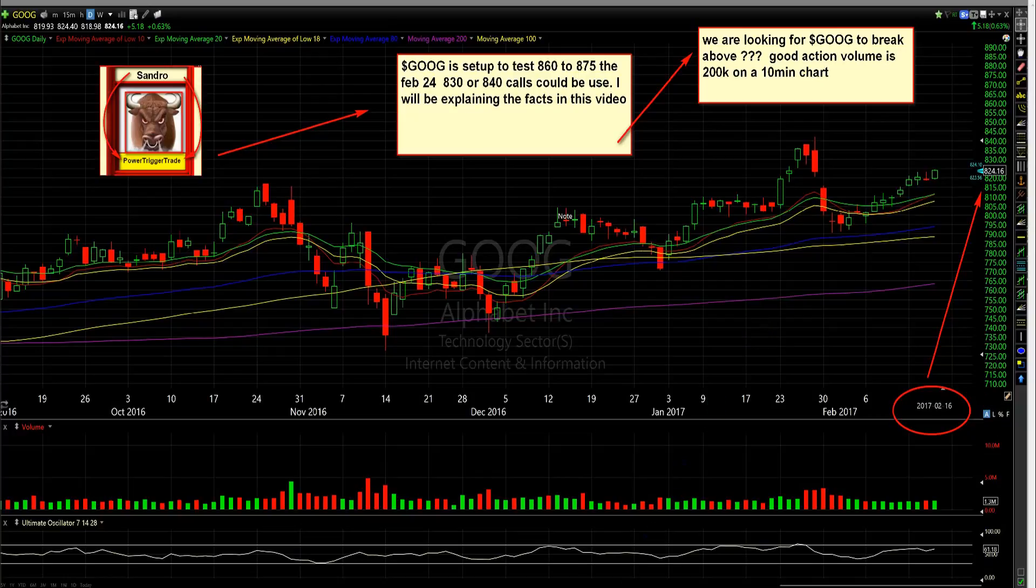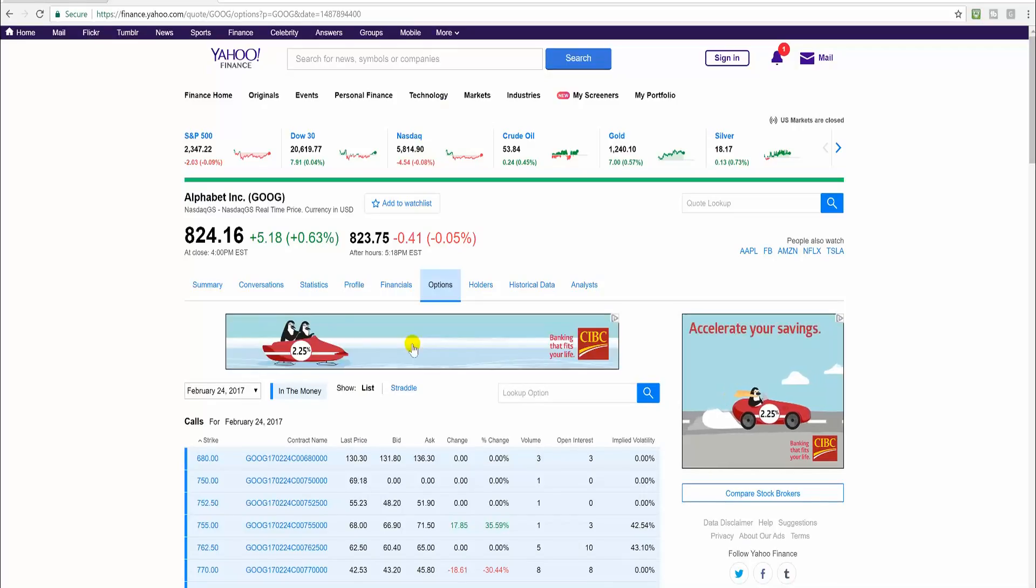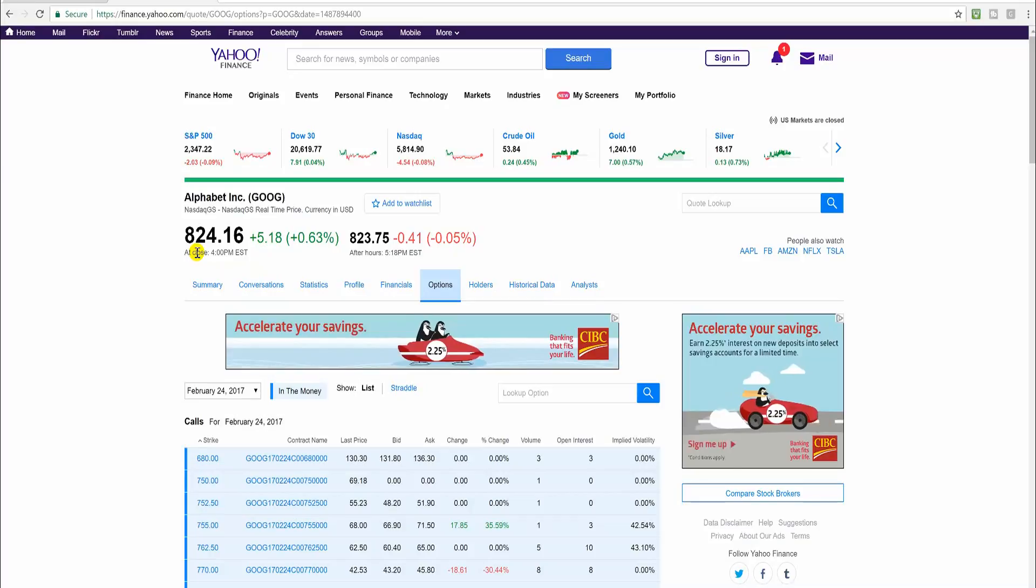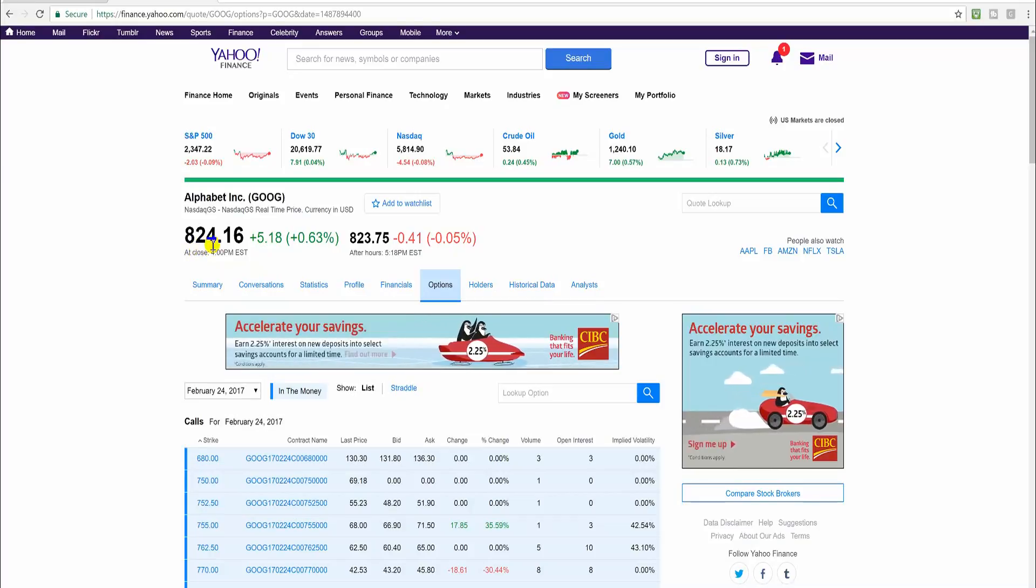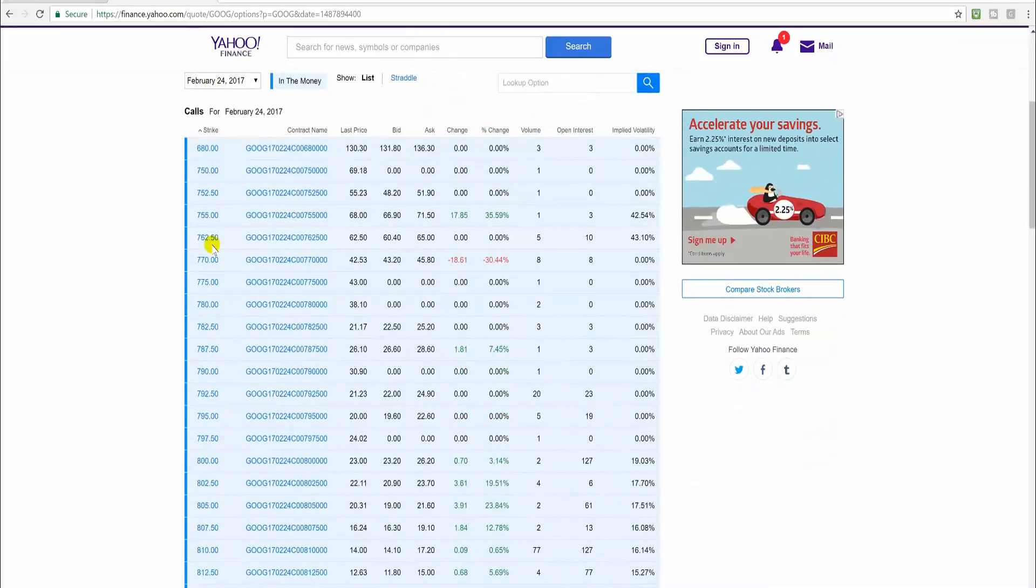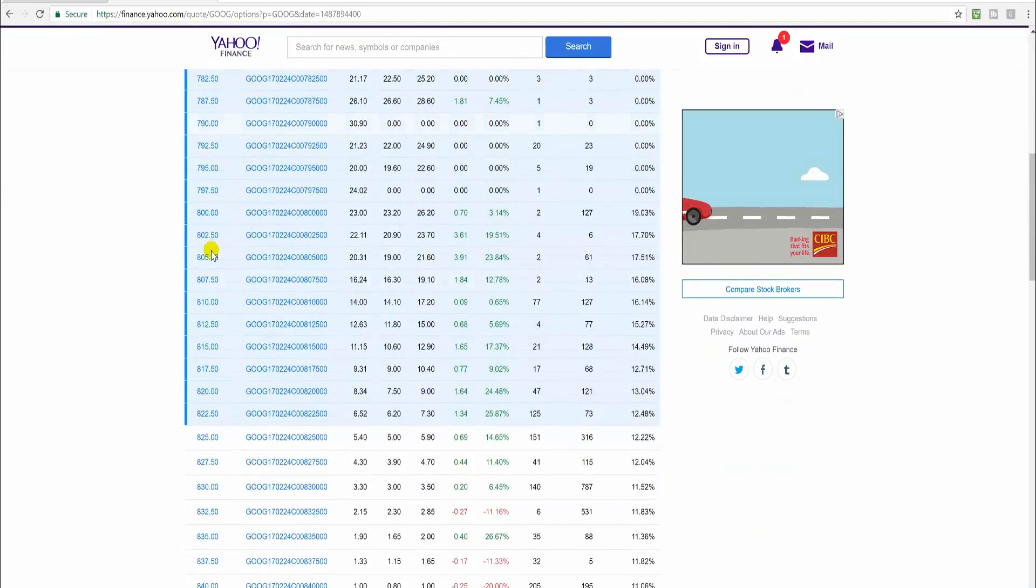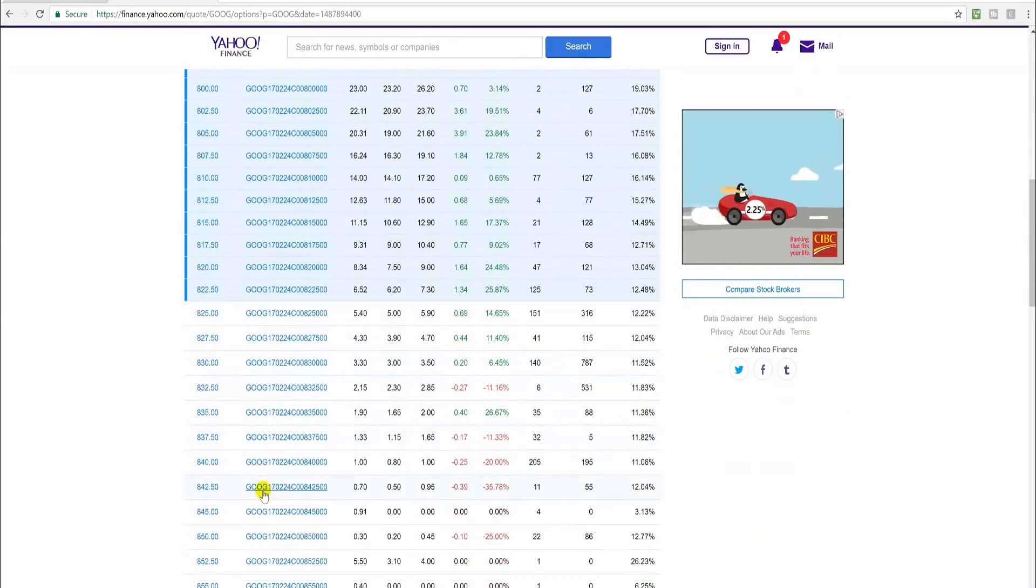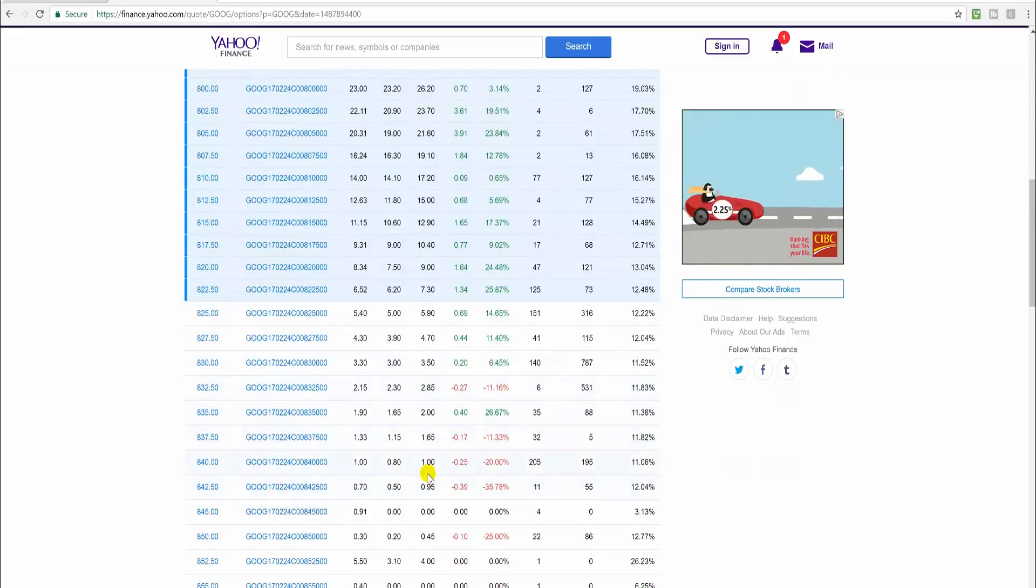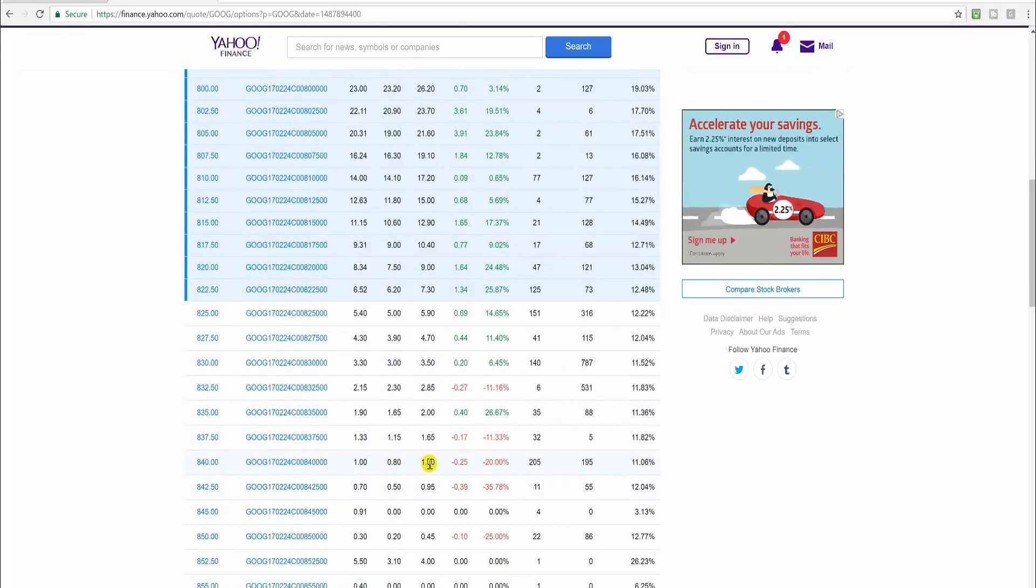Let's go take a look at the options now. Here's Google. It closed on February the 16th at 824.16. So let's take a look at this here. These are the options that I'm looking for. I actually watched these trade, the 840s.